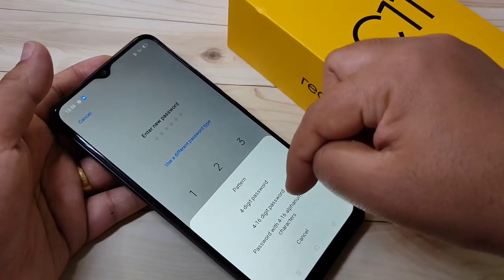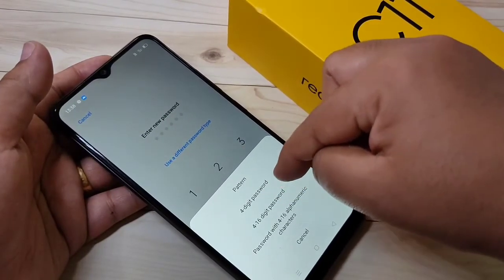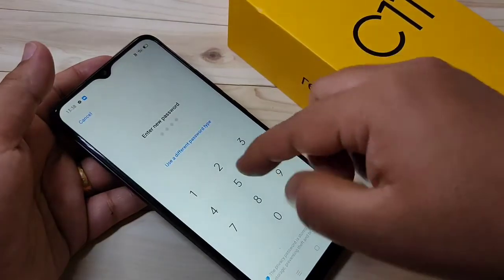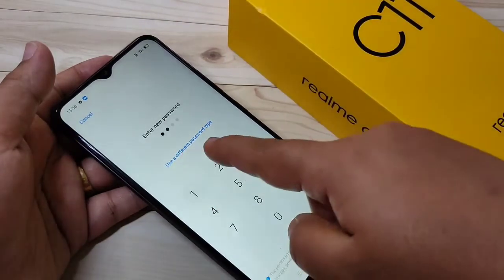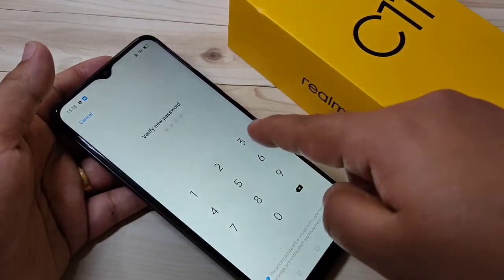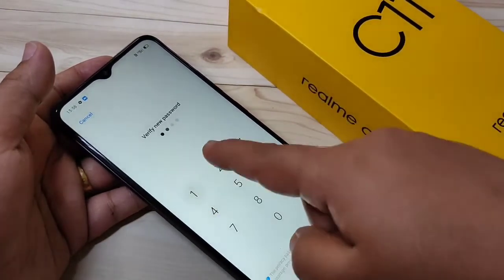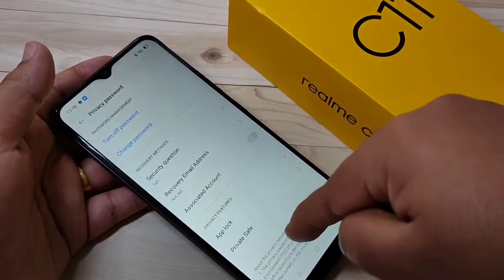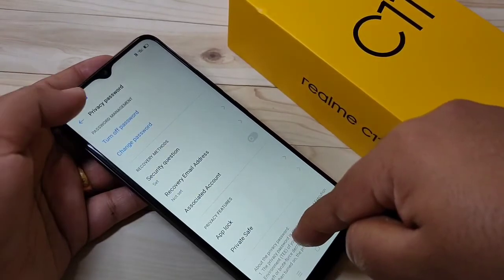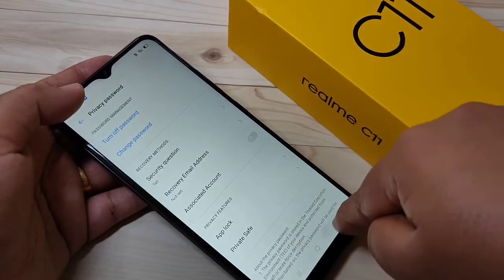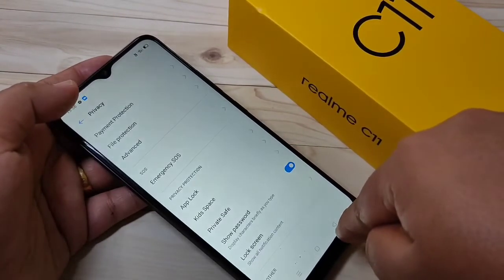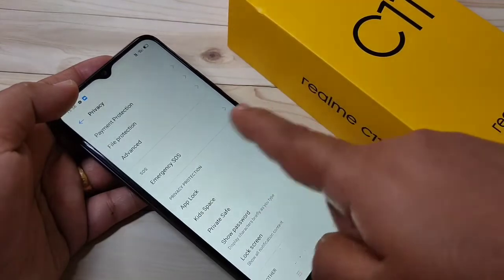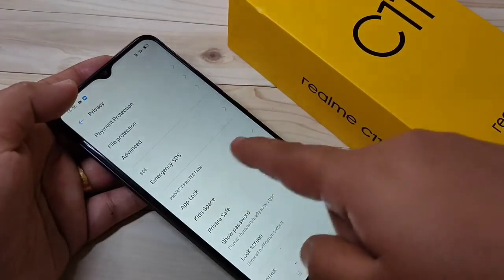Here I am going to select a four-digit password. Enter the four digits, then confirm. Now go back, and I will show you how it works.